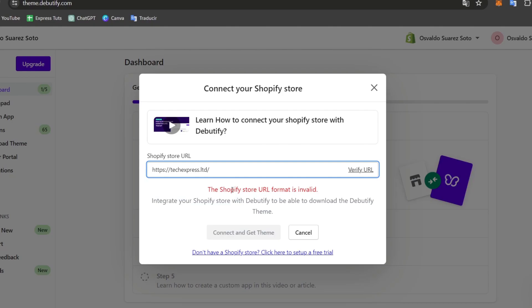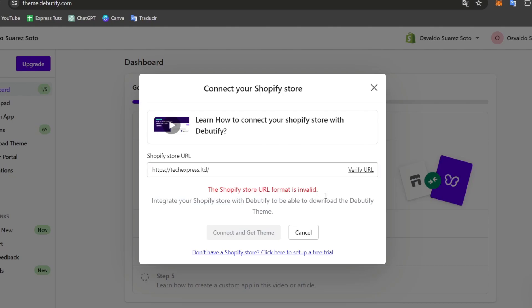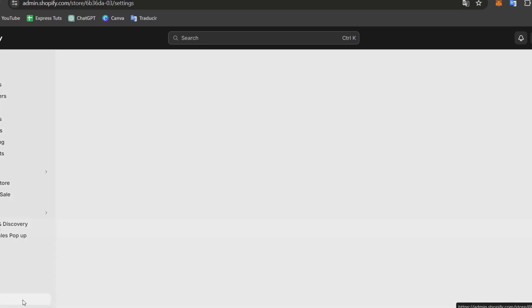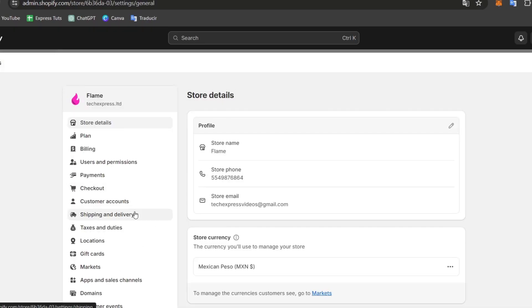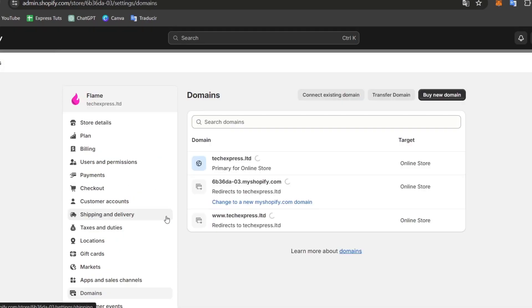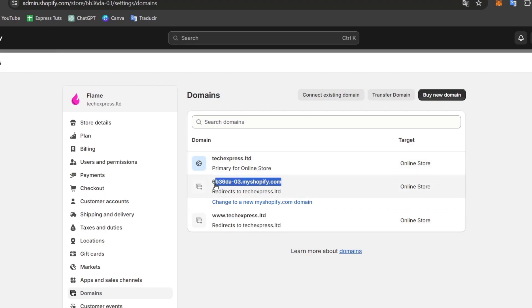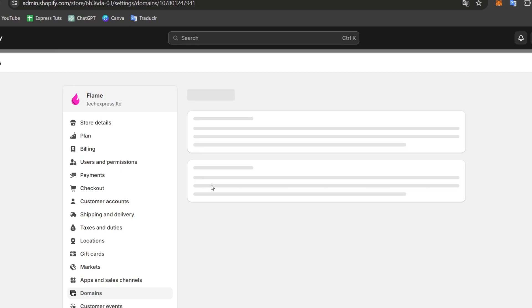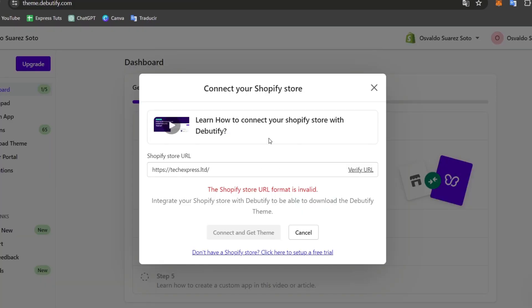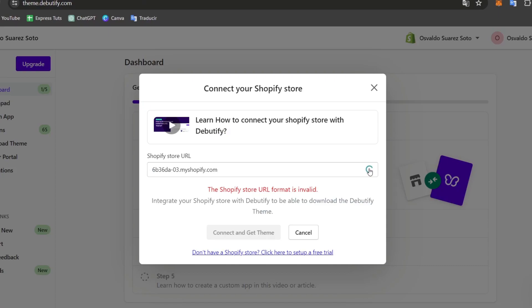So as you can see, this Shopify store URL format is invalid. So that means that if you don't see the custom one, what you can do is go into settings, let's go directly into domains. And here into domains, what you want to do is choose the actual domain of our Shopify, which in this case is going to be this one. So you're going to copy this actual link and do exactly the same thing here.